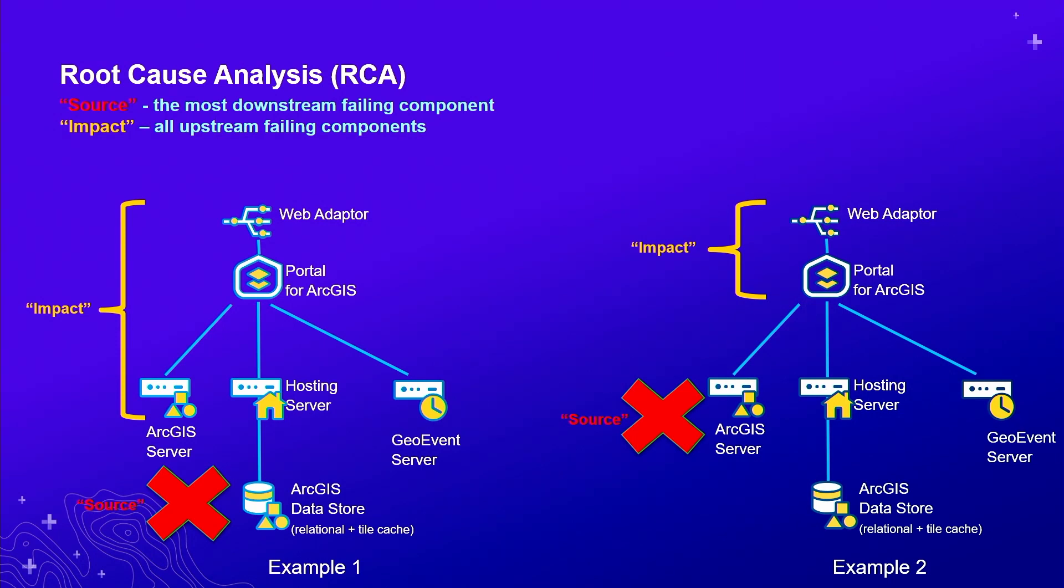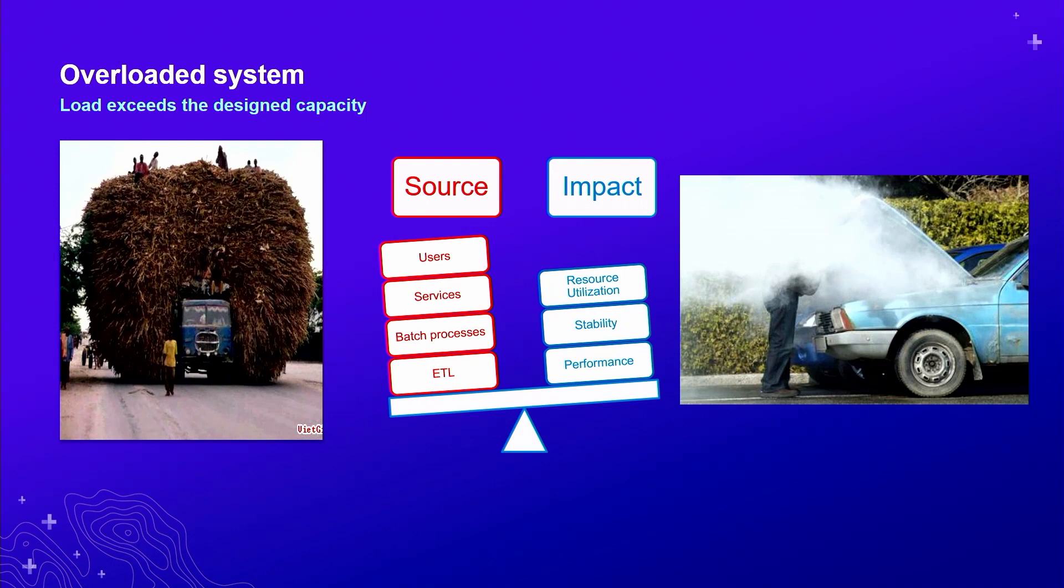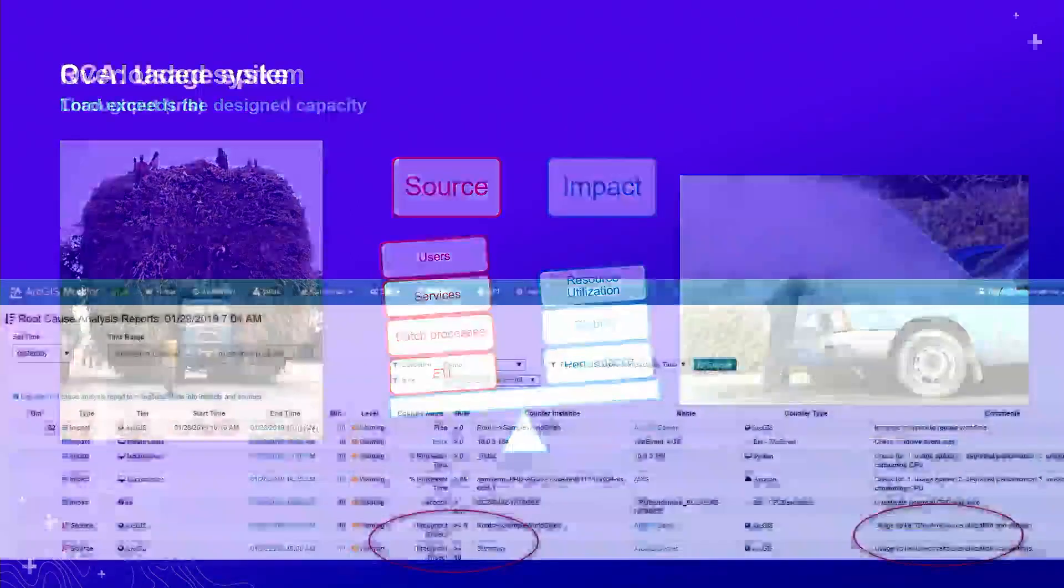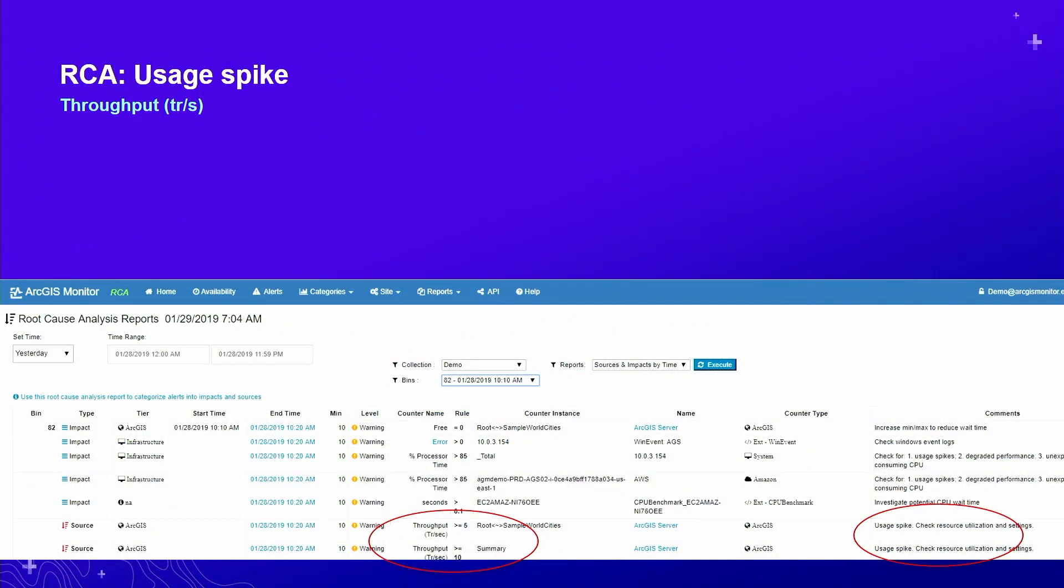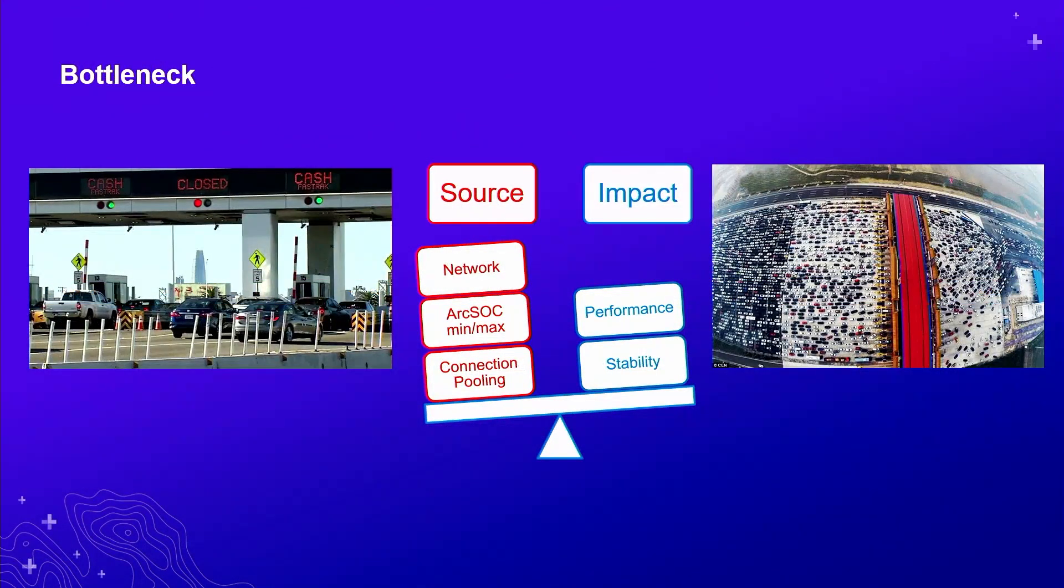Just to give you a sense of what are the typical cases of incident. By far the most common is overloaded system. Just like with other technology or cars, if there's too much load, this will result in excessive utilization, stability, and performance. That would be captured in our root cause analysis. You see the first column says type, and it says source. And on the right side there's counter type, so it's ArcGIS. With our comments, says usage spike, check resource utilization and settings. Which pretty much saying there's more load on the system that it was designed for.